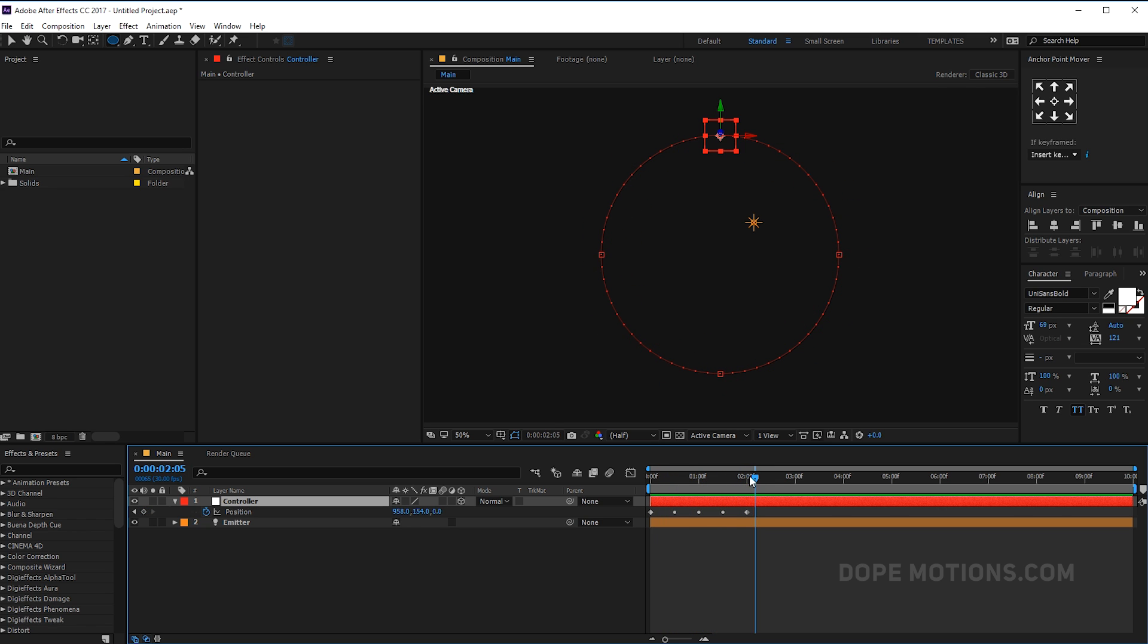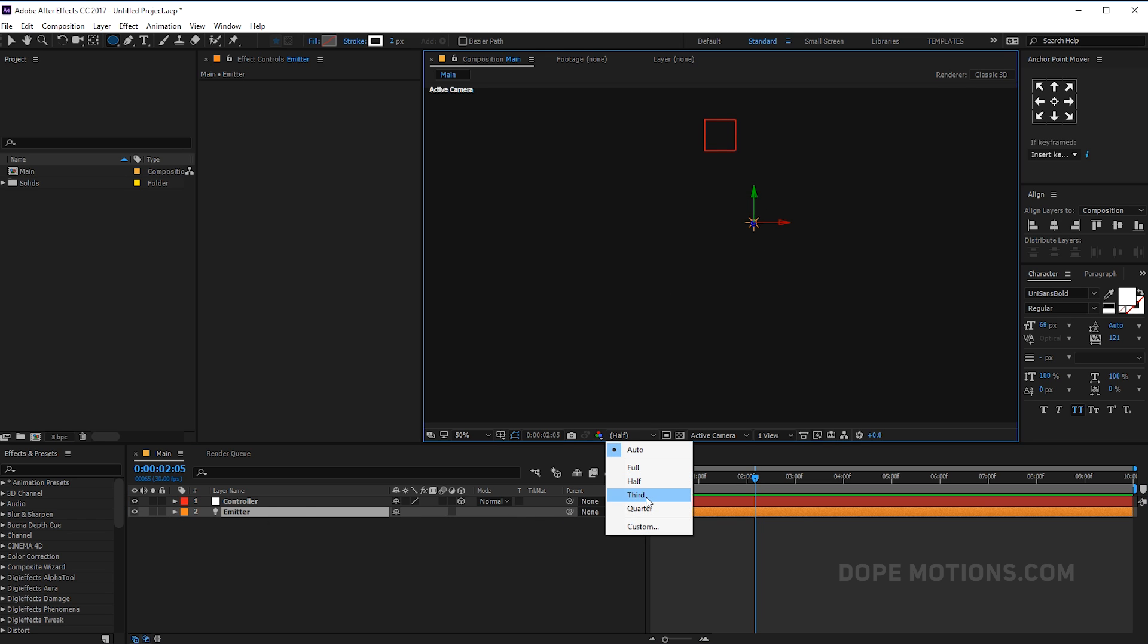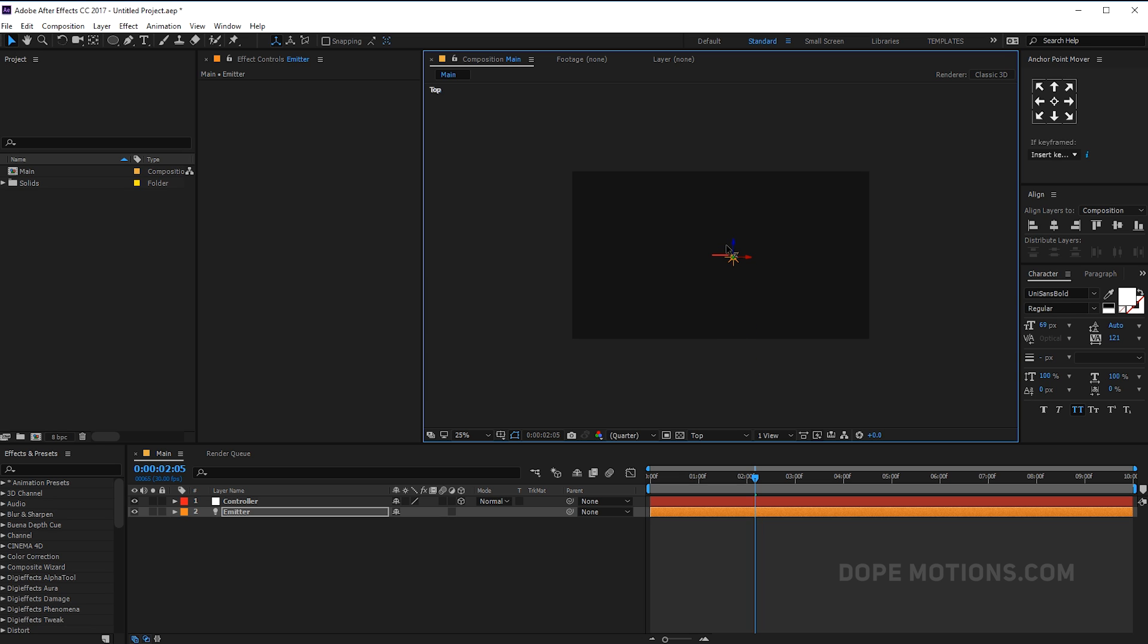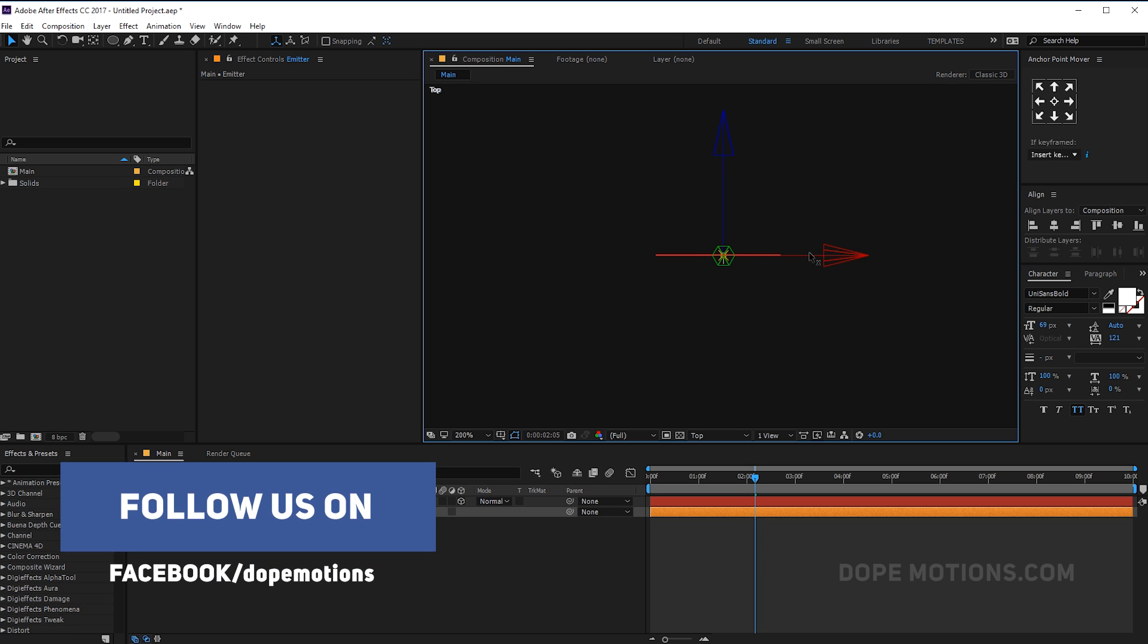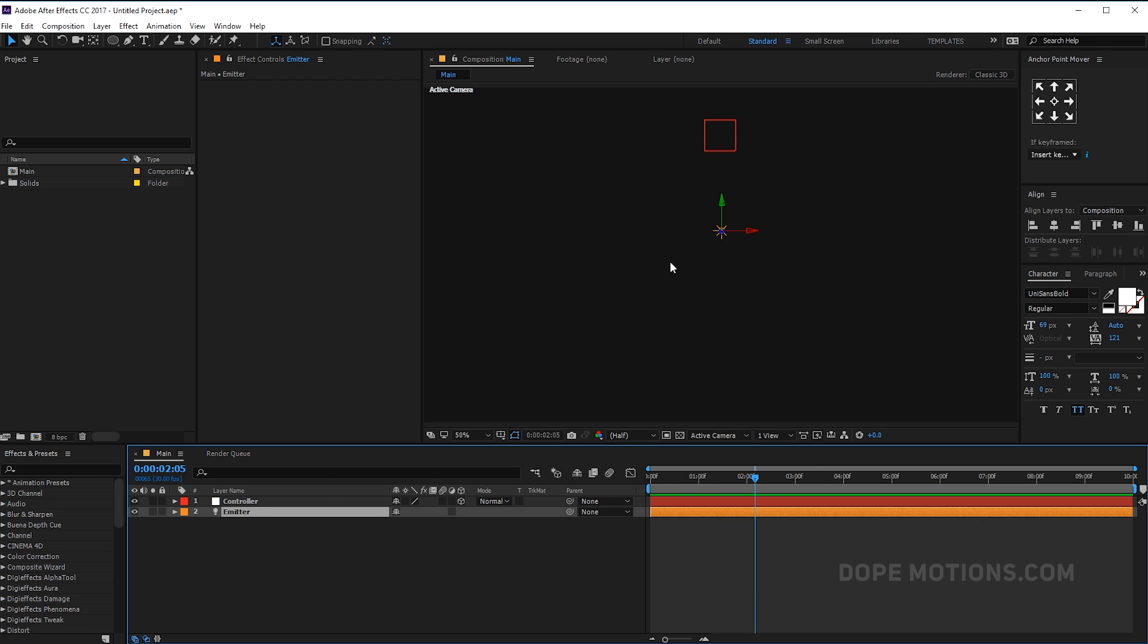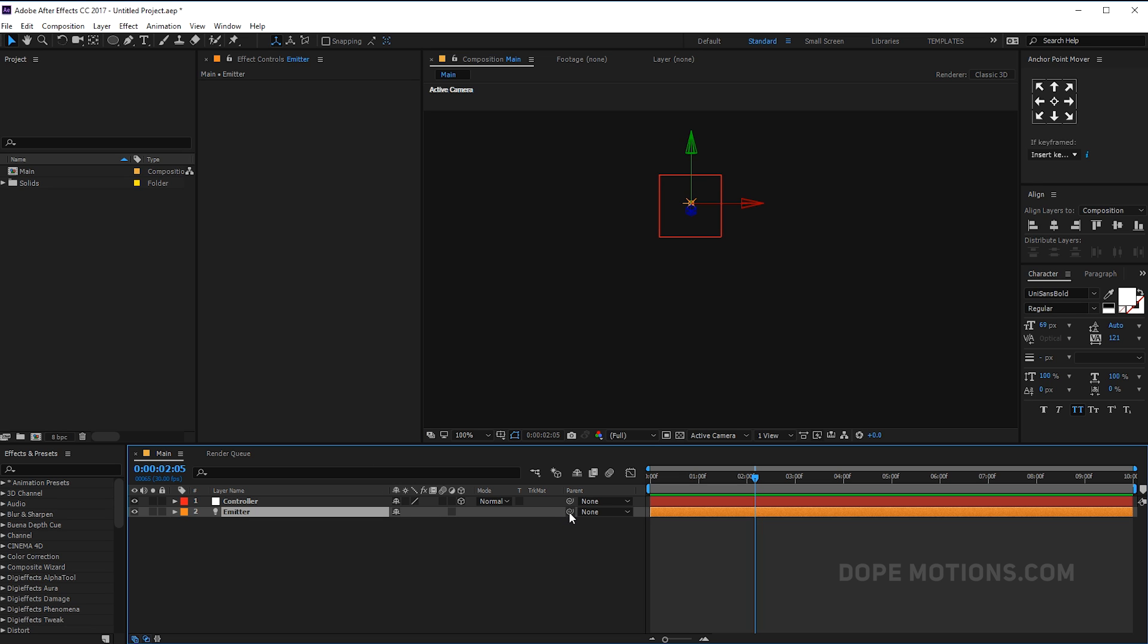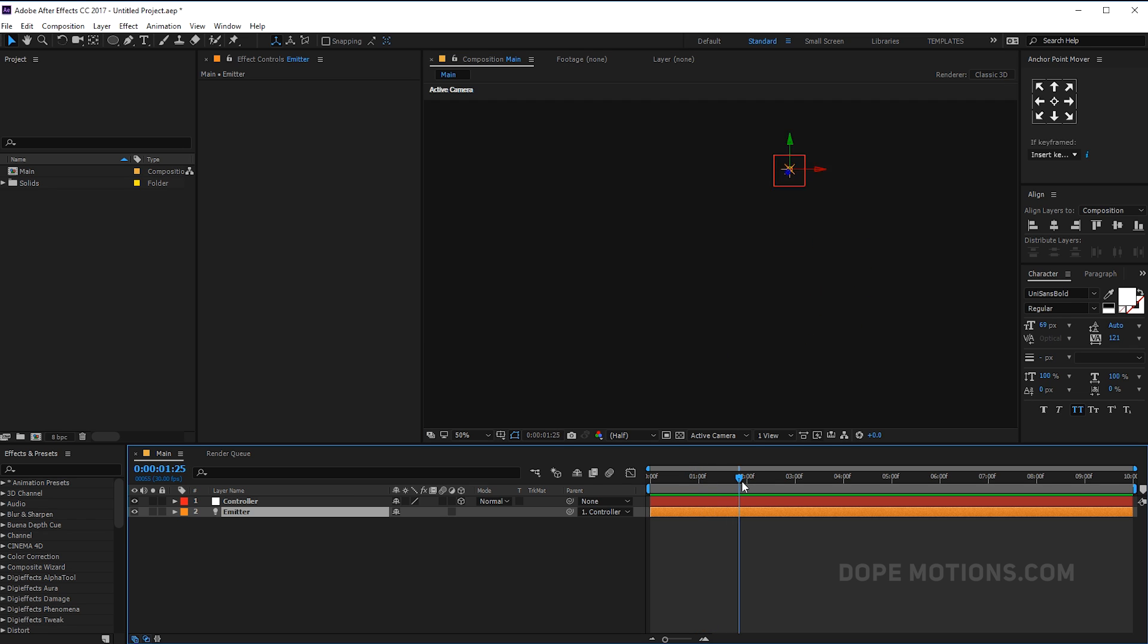And now what I'm gonna do is parent my light to the null object. But before that, let's go into the top view and let's bring in the light to the position of the null object, basically in the same Z position. Let's switch to active camera. Let's bring it at the top. It's not really important but let's try to be as precise as possible. And then we can just parent or link this up to the controller. So now you can see the null and light moves together.